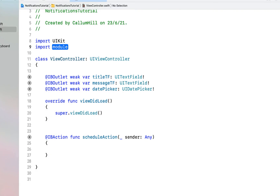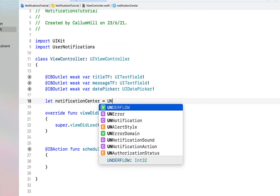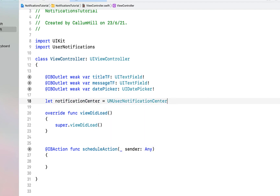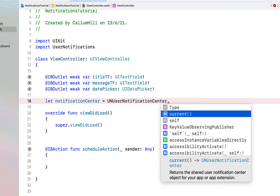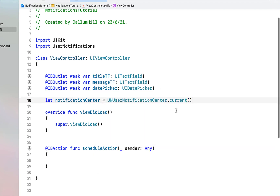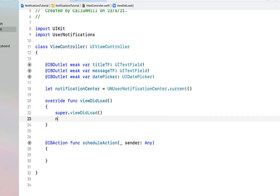The first thing we're going to do is import UserNotifications, then create a variable calling it 'notificationCenter' equal to UNUserNotificationCenter.current(). We're going to use this notification center in both of our functions, so that's why we're declaring it here at the top.